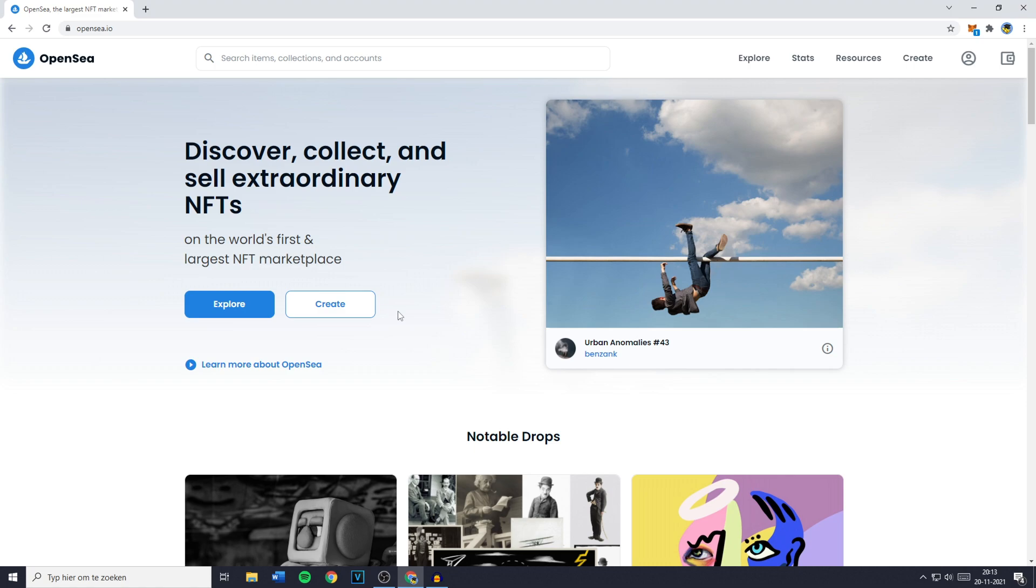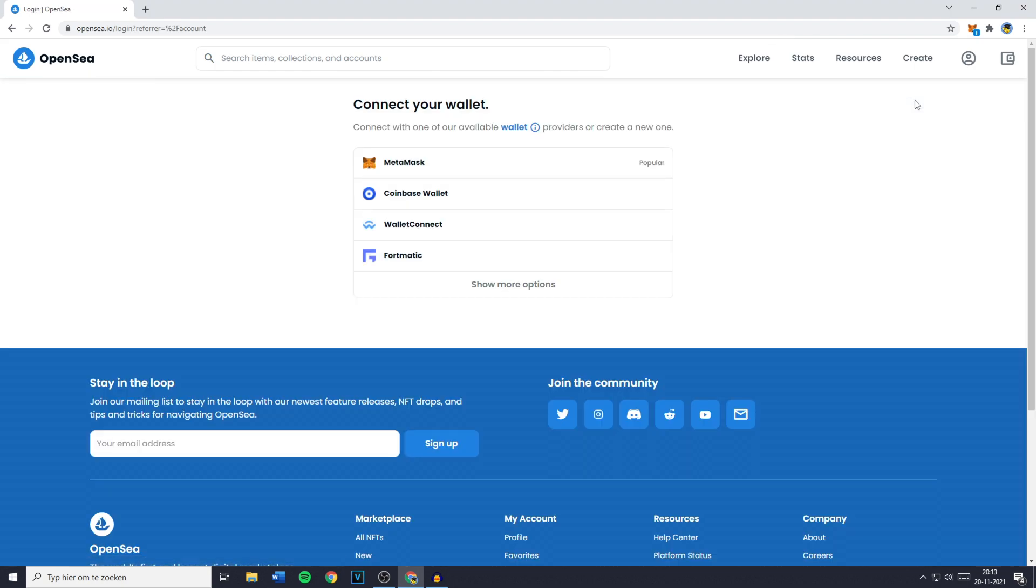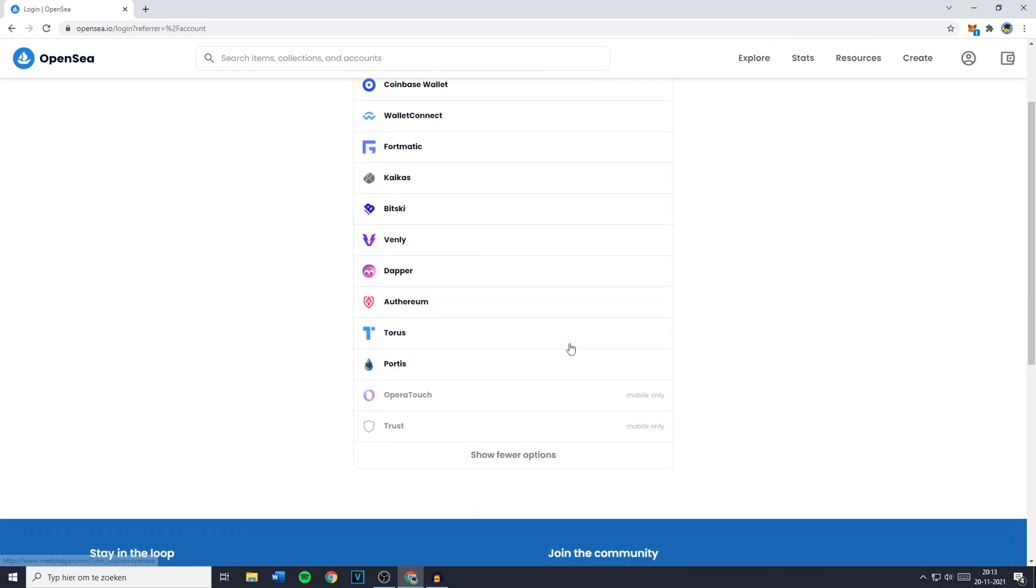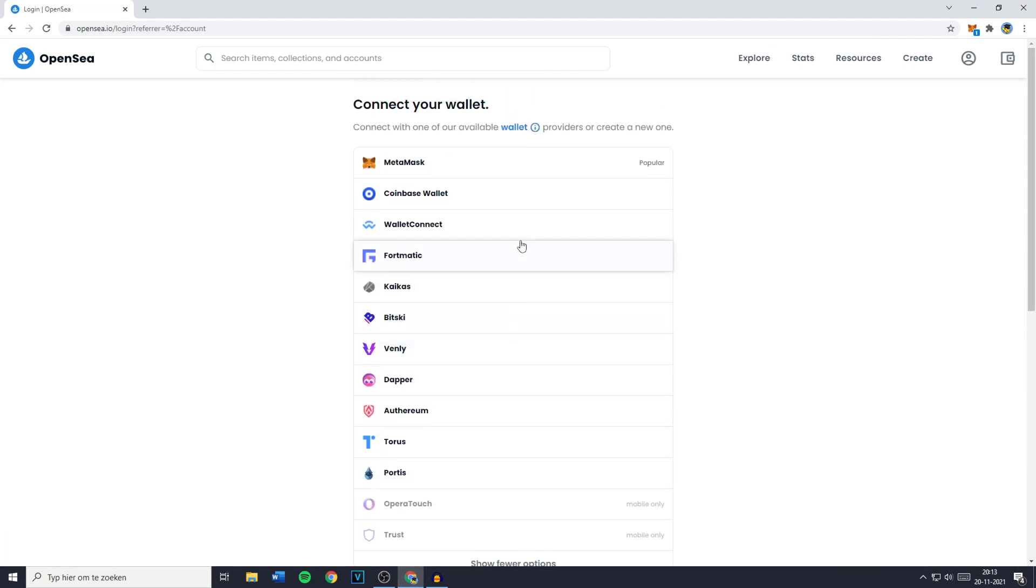So to do this all you need to do is go over to OpenSea.io and you will then need to go over to this icon in the top right and click on profile. You will then see all the wallets you can connect to your OpenSea. However, like I said we are going to go with MetaMask.